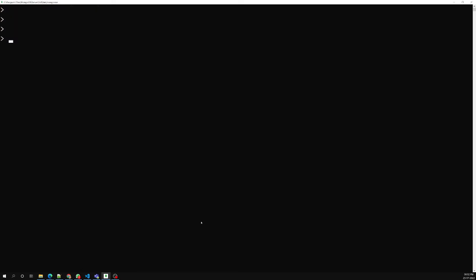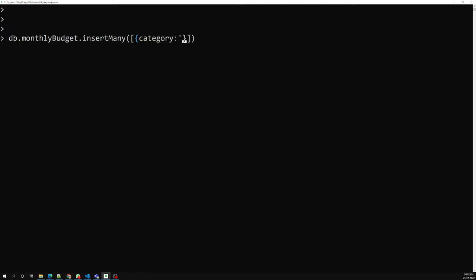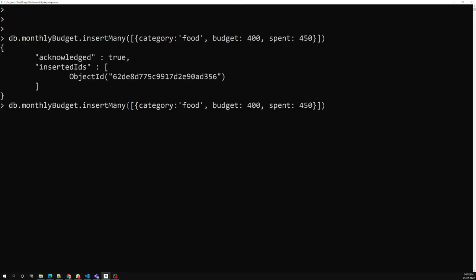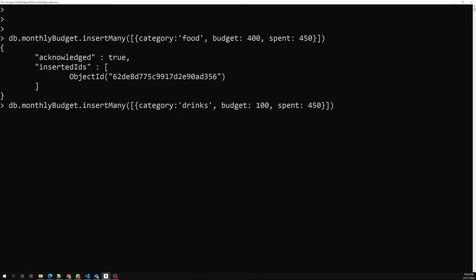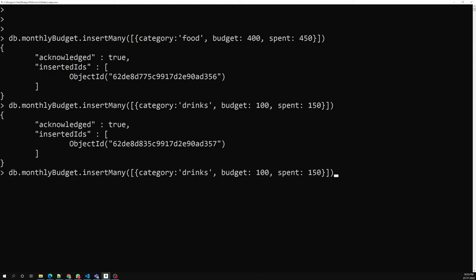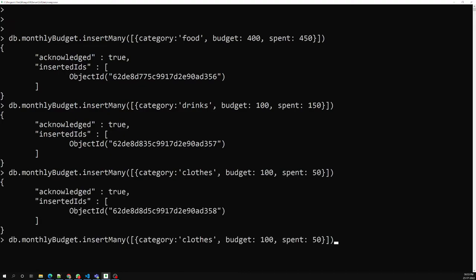Let's see an example. I'll create a new collection called db.monthlyBudget and use insertMany. I'll insert documents with a category field. For 'food', my budget is 400 but I actually spent 450. For 'rings', my budget is 100 but I spent 150. For 'clothes', my budget is 100 but I spent only 50.